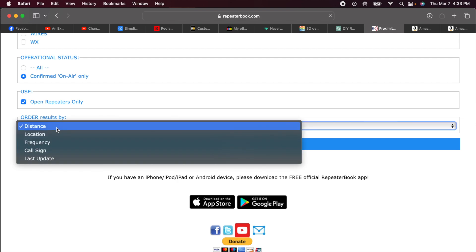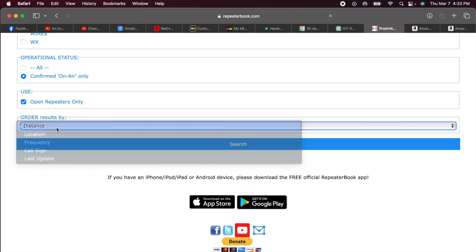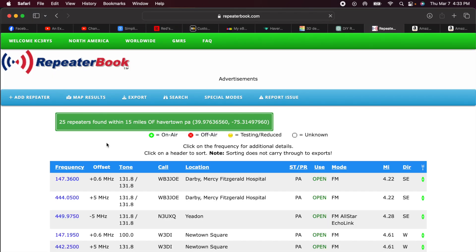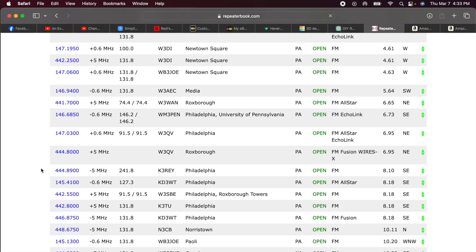I'm not going to worry about any other features. But I will say anything that's confirmed on air and is an open repeater. Meaning anyone can use the repeater. And then I will sort by distance. You can see I can sort by location, frequency, call sign, last update. But I want to get the ones that are closest to me first. I'll hit Search. And here are my results.